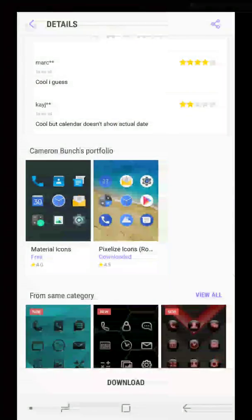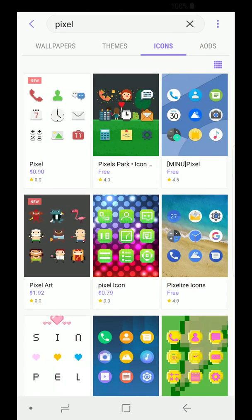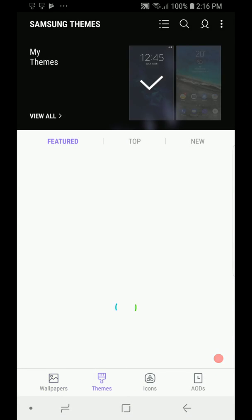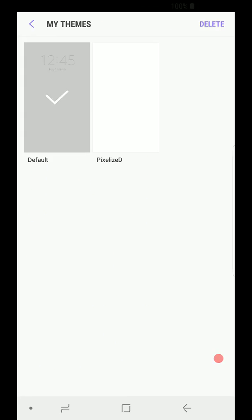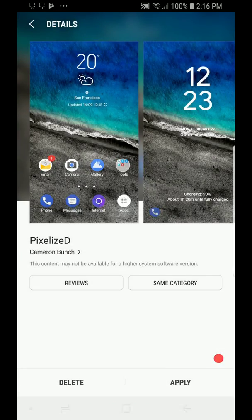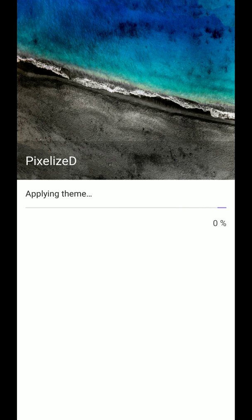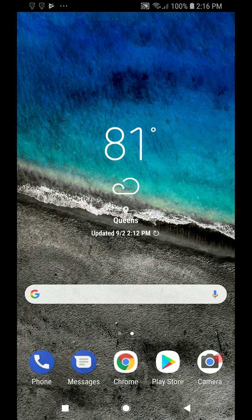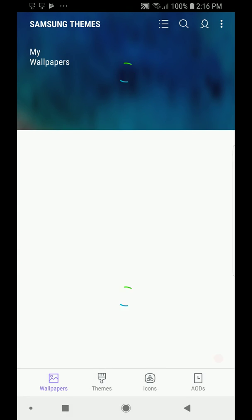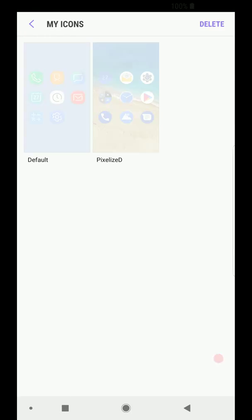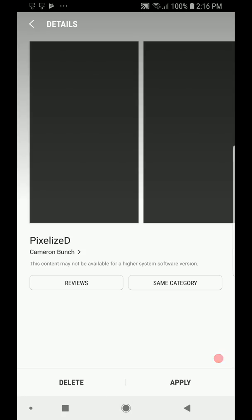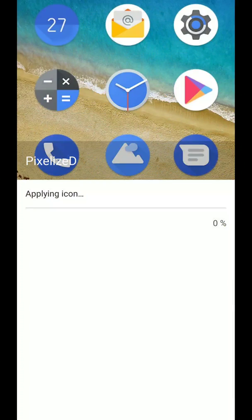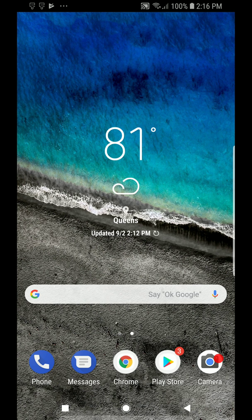Let's get started by first applying these. So we're going to go into Themes, View All, click Apply. As you can see, it's a really quick process. It's going to reach 100% real quick. And yeah, we're done. And then we've got to do the icons. We're going to go back to Samsung Themes, go into Icons, View All, Pixelized D, Apply. Same process again, real quick.